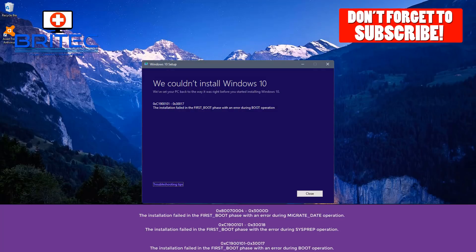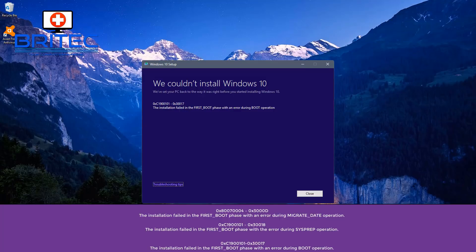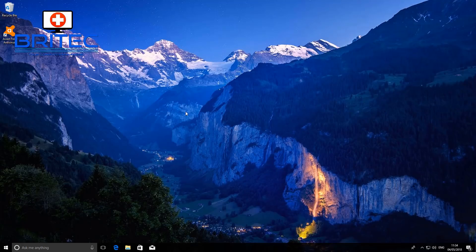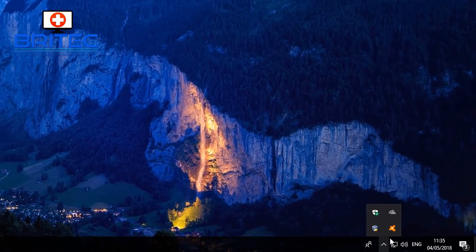In this video, if you're receiving the 'installation failed in the first boot phase' error — and there may be an error code — this is normally due to upgrading to Windows 10 or installing the latest update that Microsoft has released. I'm going to show you some steps you can take to try and rectify this problem.